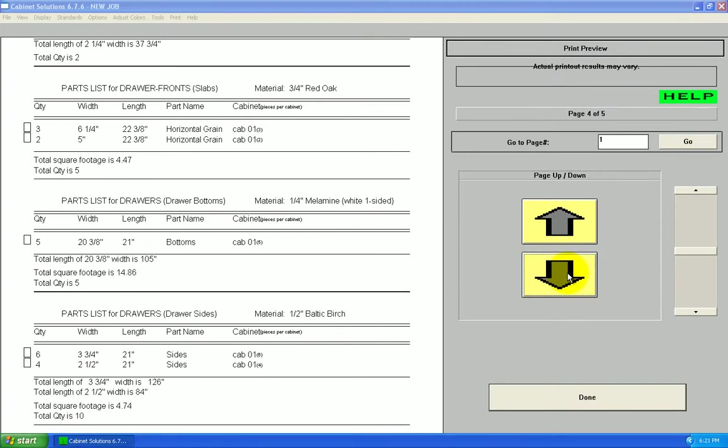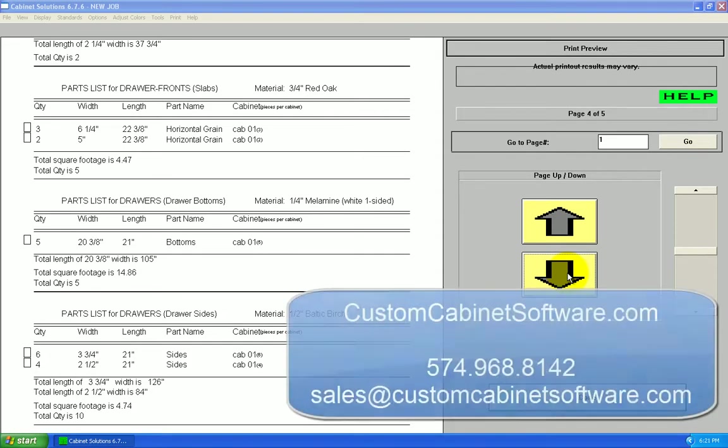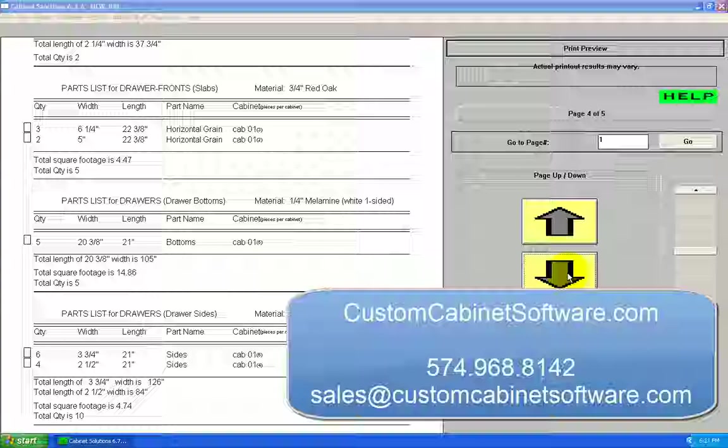You can download some sample cut lists on the cabinet solutions overview page on the website. If you have any more questions, you can call us at 574-968-8142, or send an email to sales at customcabinetsoftware.com. Thank you.